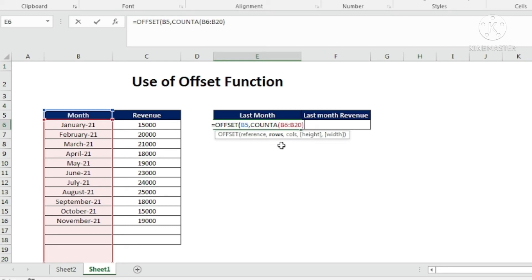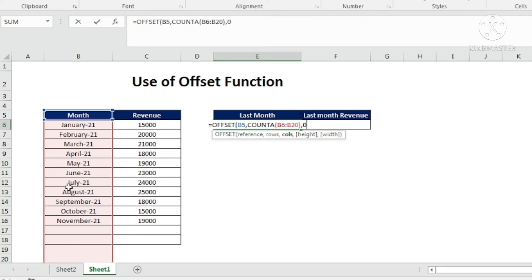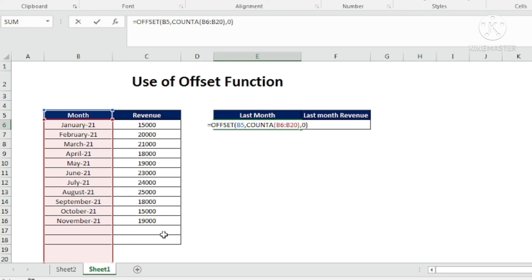The reference cell is given, and COUNTA will give me the number of rows. Comma — for columns I am using 0 because I am not moving right or left; I want the value from the same column. So the formula is: OFFSET with the Month cell as reference, COUNTA of the month range as the row offset, and 0 for columns. That is the reason I am using 0. Enter.